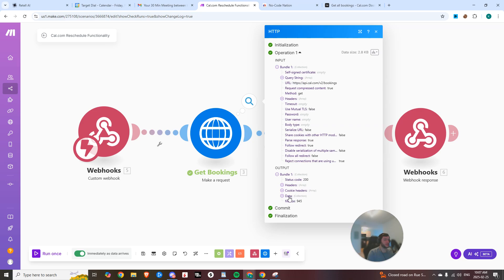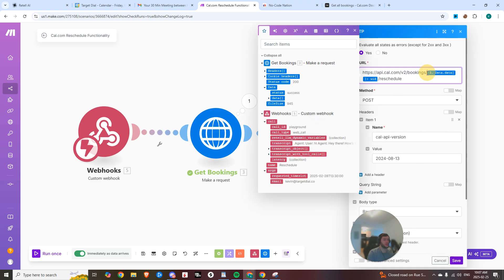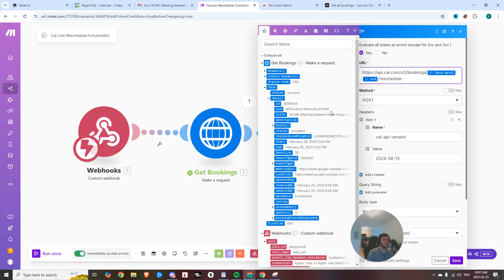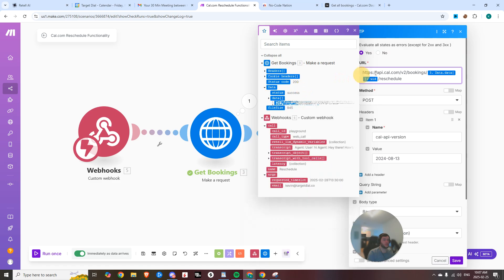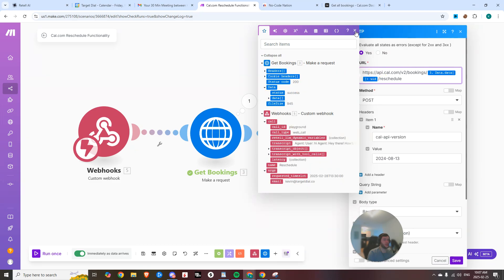Now you can see we get status code 200, pulled back that specific meeting because we have data. And now if we come into the bookings and you expand data, you'll see this UID. So we want to grab that.